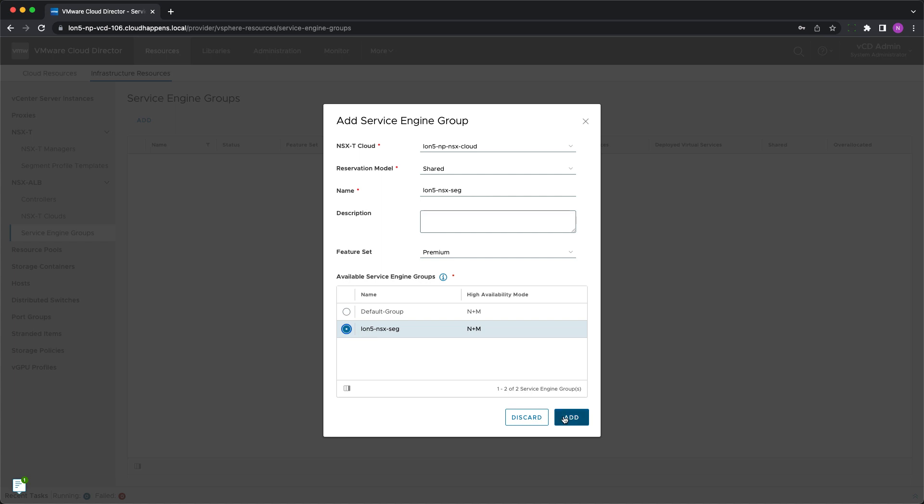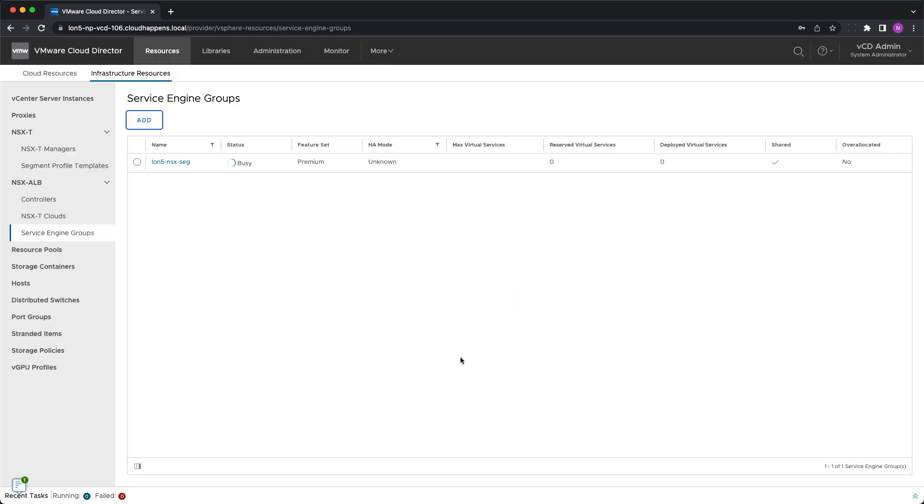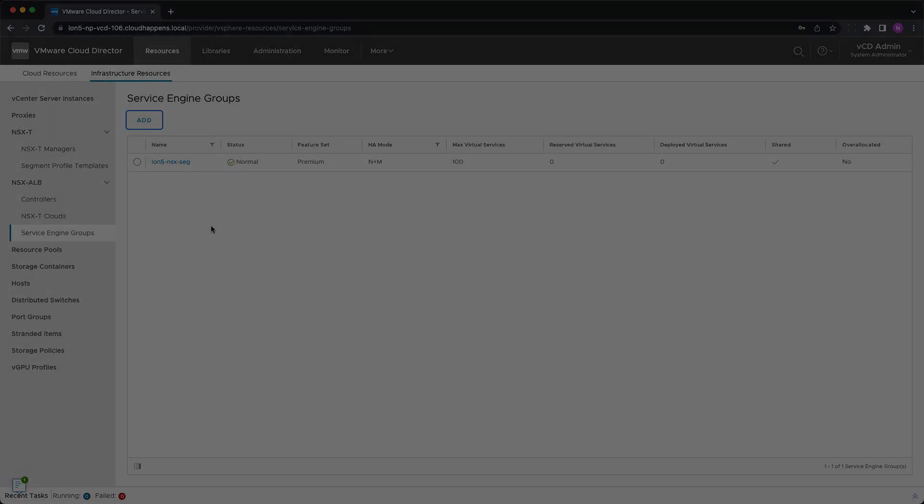To learn more about the differences between the feature sets, please check out our blog as there is a dedicated post on that topic. You can add multiple controllers, NSX clouds and service engine groups within a single cloud director for scalability, service differentiation or any other purpose. Please note that currently vSphere clouds are not supported. With that the integration is completed and CloudBalancer as a service can be enabled for the tenants.